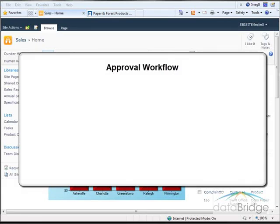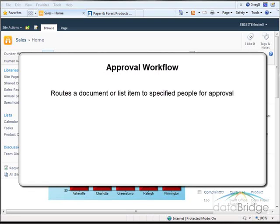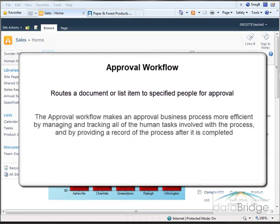In this video you will be introduced to working with the built-in approval workflow. The approval workflow routes a document or list item to specified people for approval. This workflow can be used in business processes such as a product specification approval or a vacation request approval. The approval workflow makes an approval business process more efficient by managing and tracking all of the human tasks involved with the process and by providing a record of the process after it is completed.